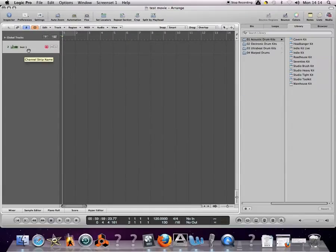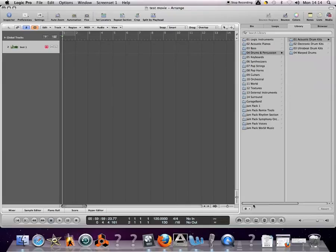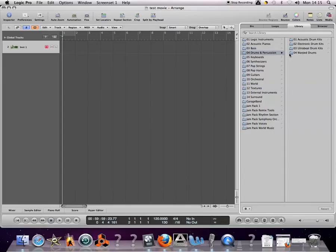It pops in a new software instrument track and you need to assign it to a drum kit. You have your list of instruments over here in the media browser. If you go to drums, choose whichever